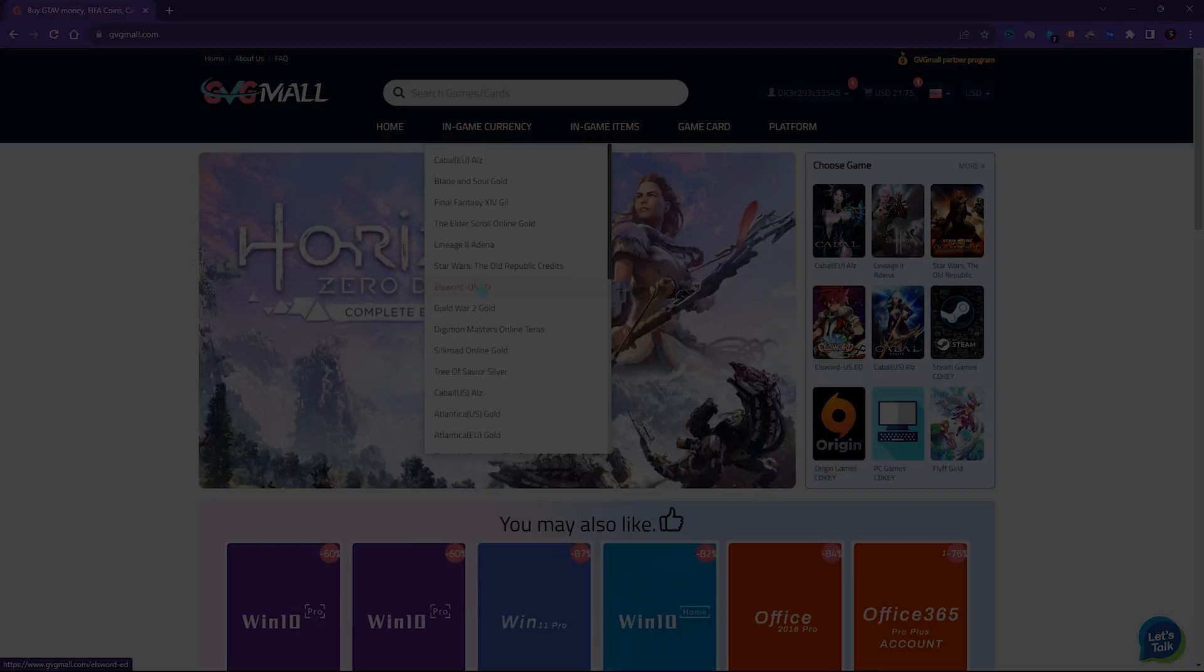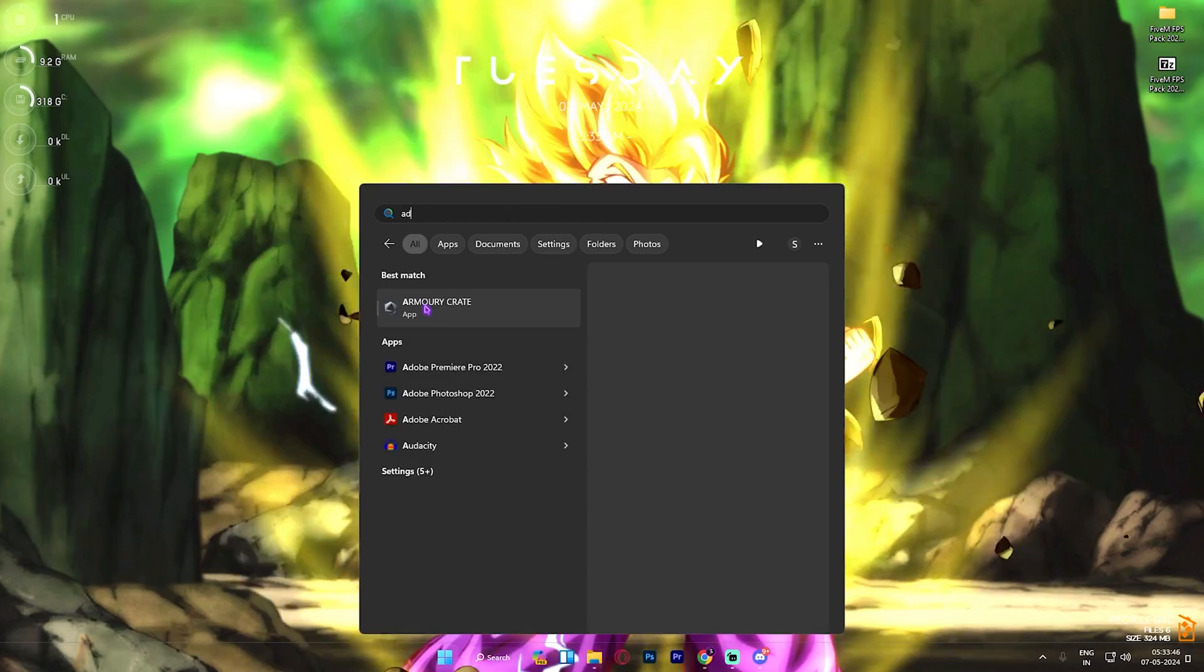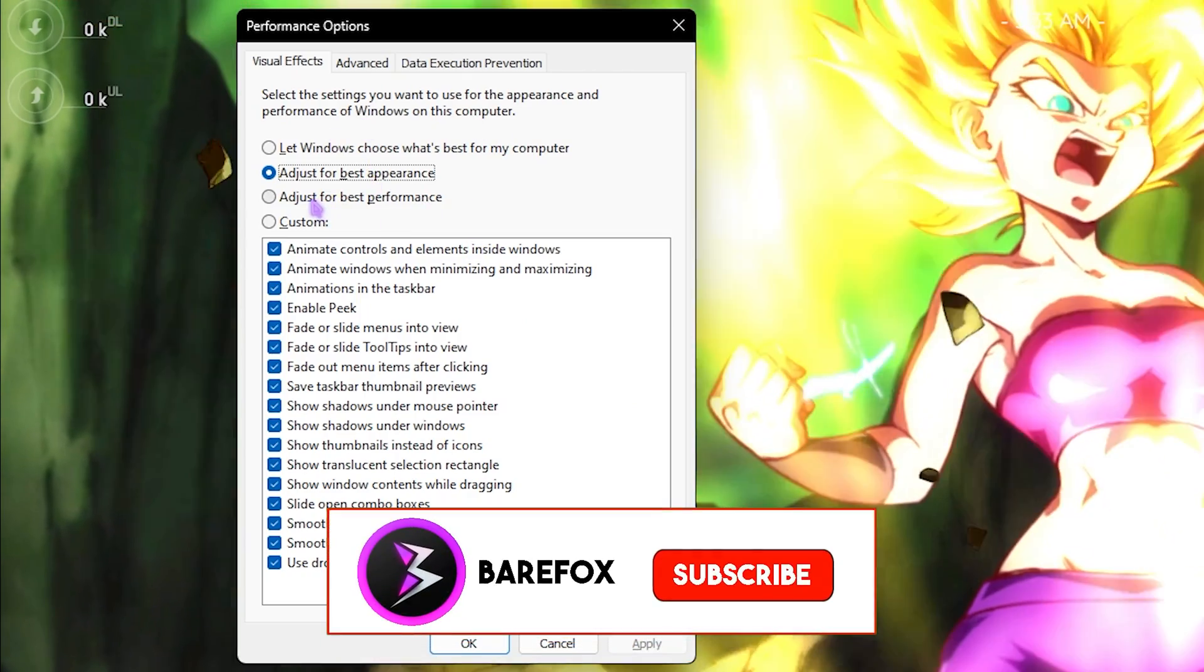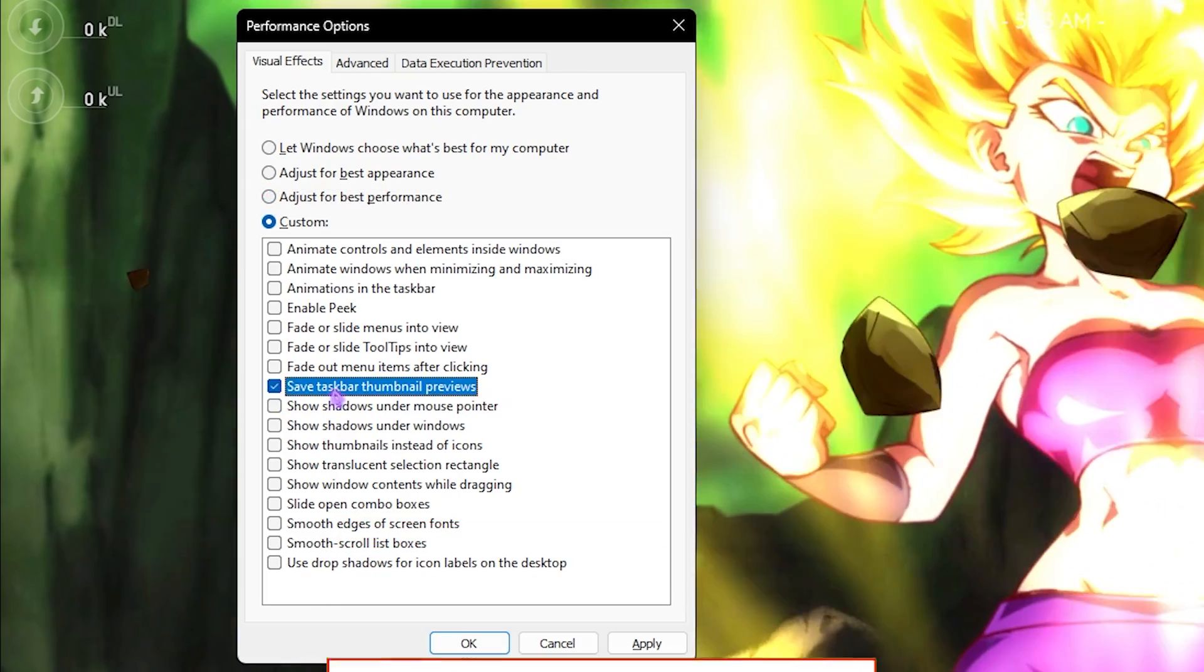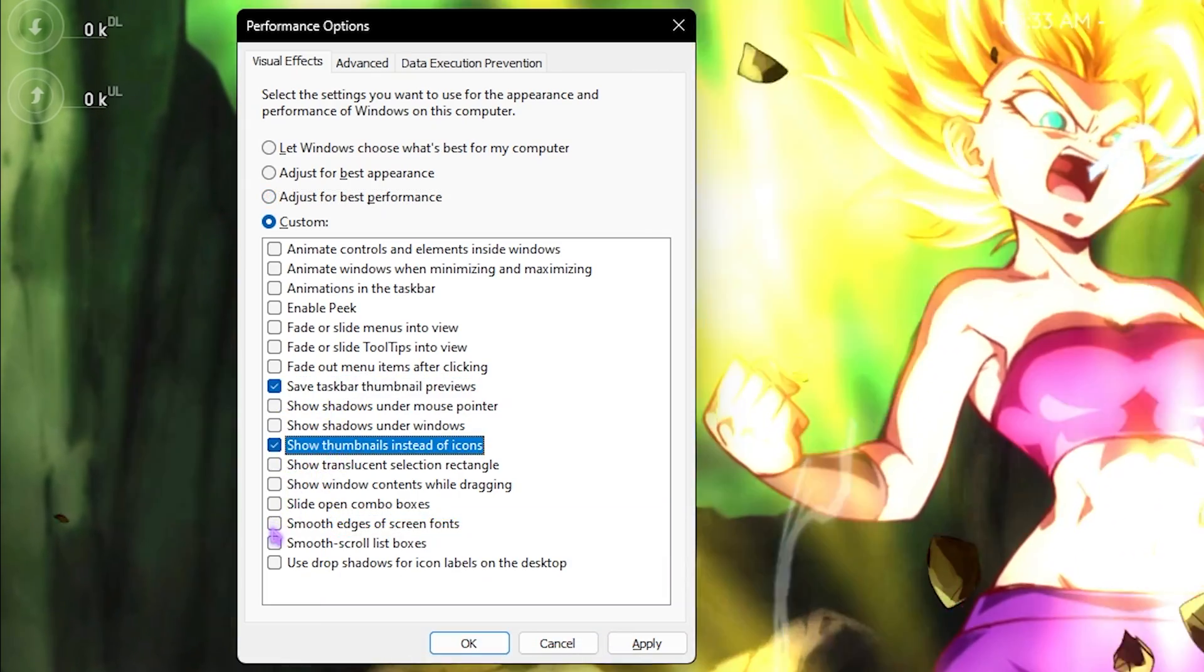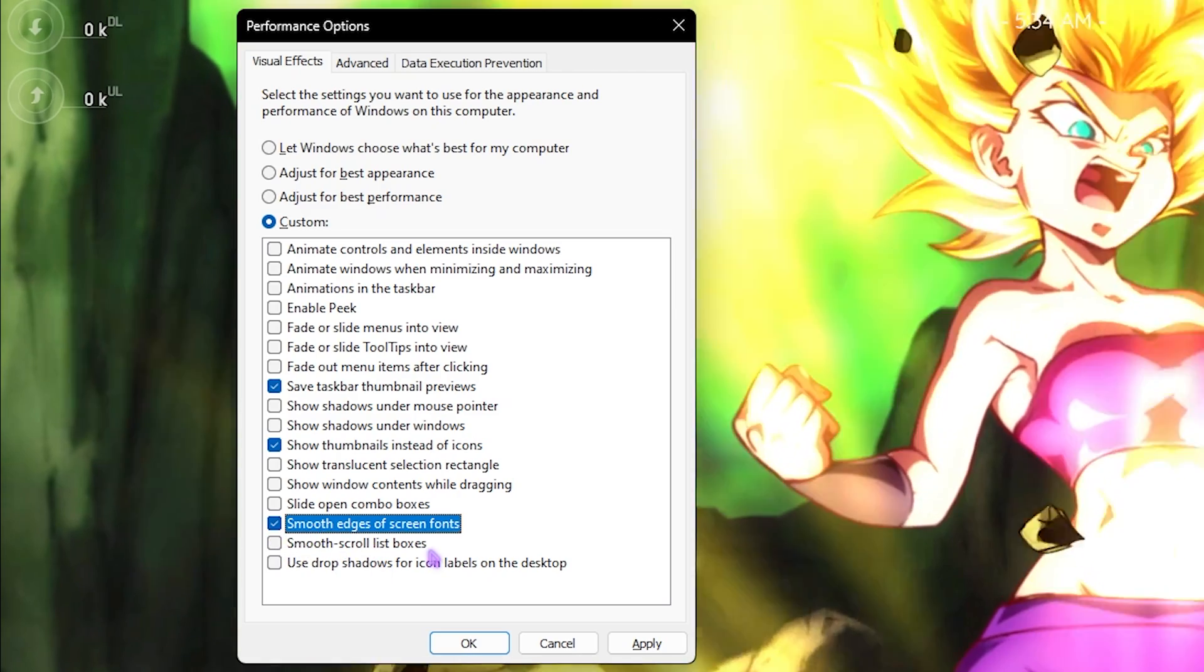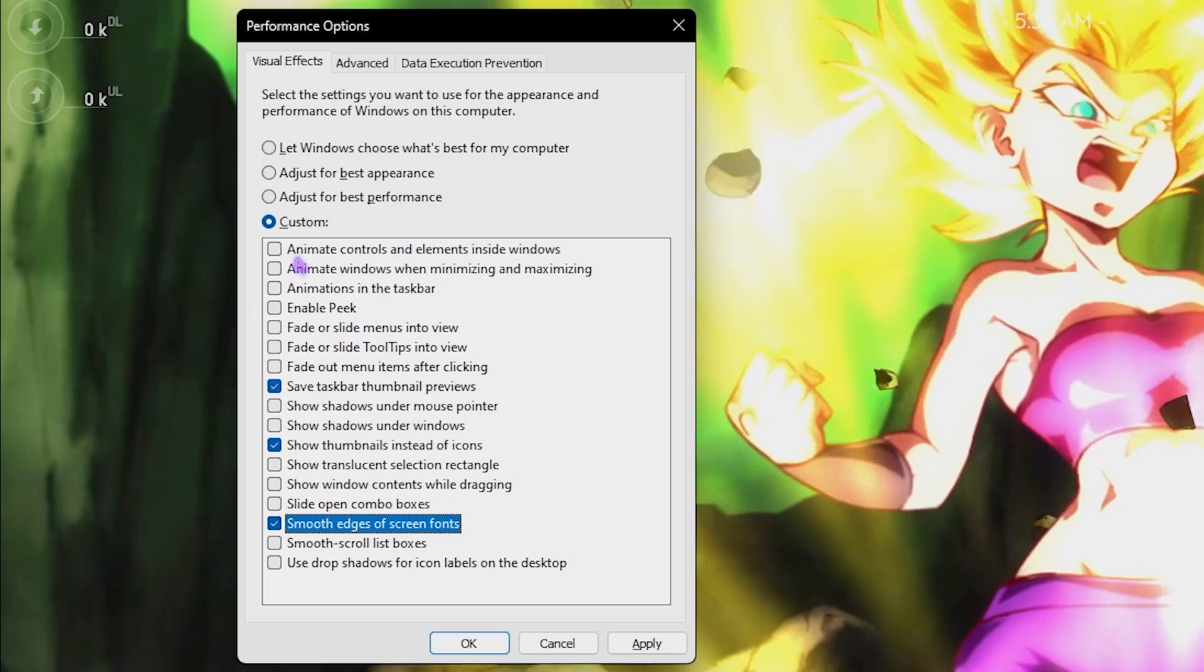Next step is de-animating Windows, and this is very essential. Simply search for Adjust the Appearance and Performance of Windows, then click on Adjust for Best Performance. Save taskbar thumbnail previews, show thumbnails instead of icons, as well as smooth edges of screen fonts. This will minimize the animations of your Windows and help you gain 2 to 5% extra FPS.